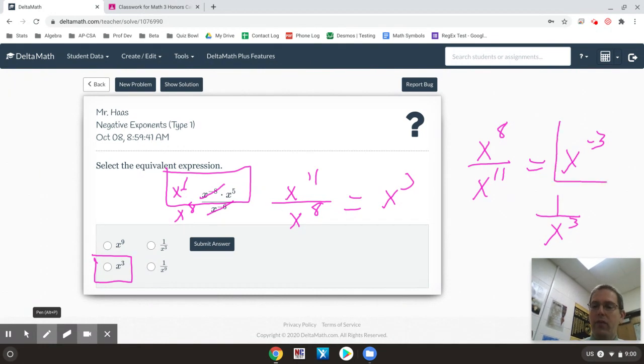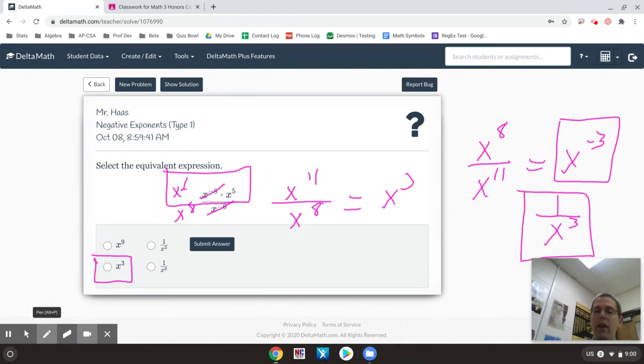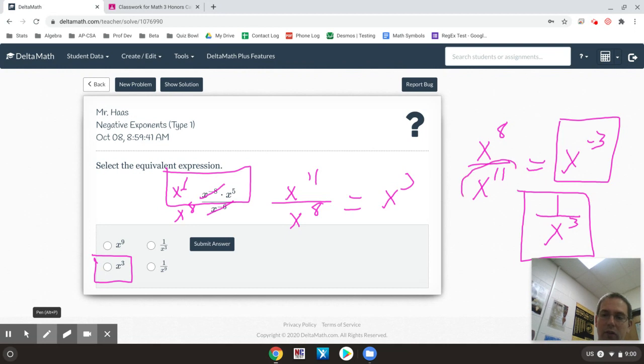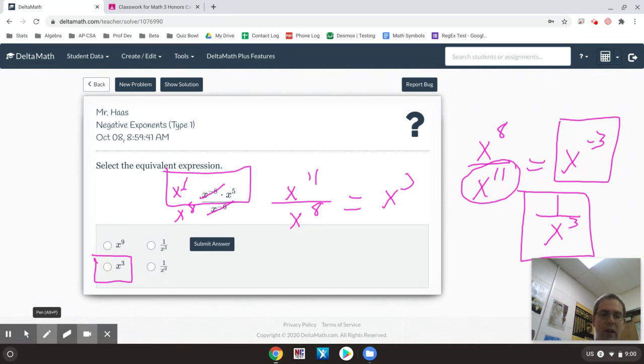And this matches up to the fact that x to the negative 3rd is the same thing as 1 over x to the 3rd. So a lot of times what I'll end up doing is just taking what's on the bottom and start with the 11 minus 8 and then put my answer on the bottom since I probably did not want negative exponents anyway.